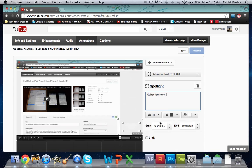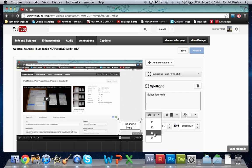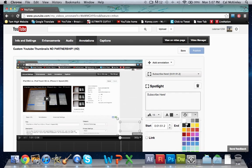Now here you'll have the subscribe here text. You can actually change the font—I recommend maybe like a 16 or 13, something like that.